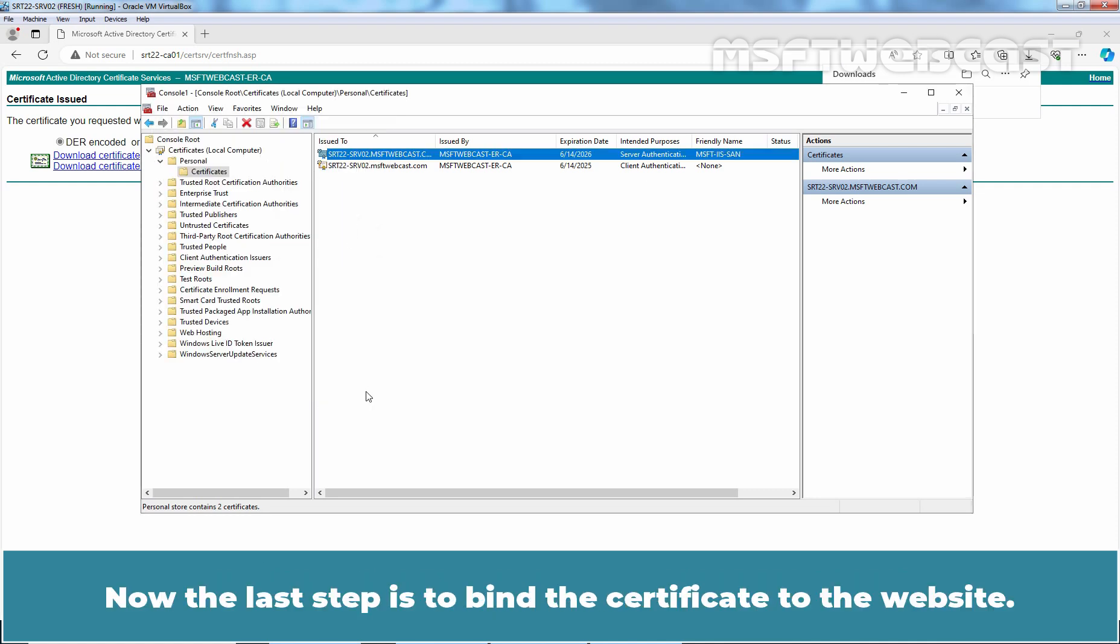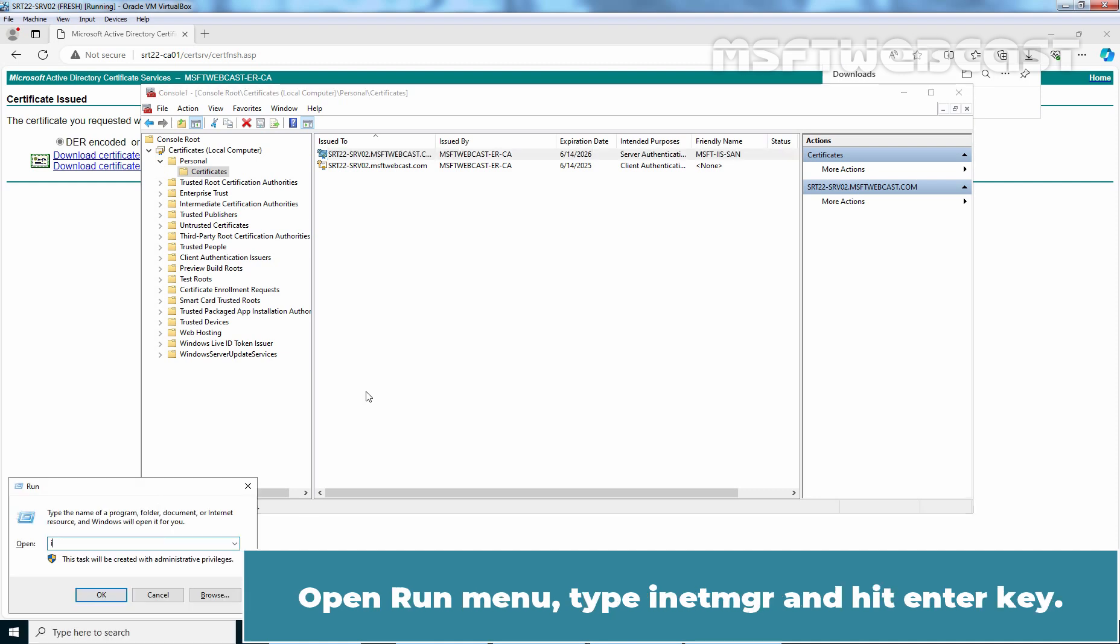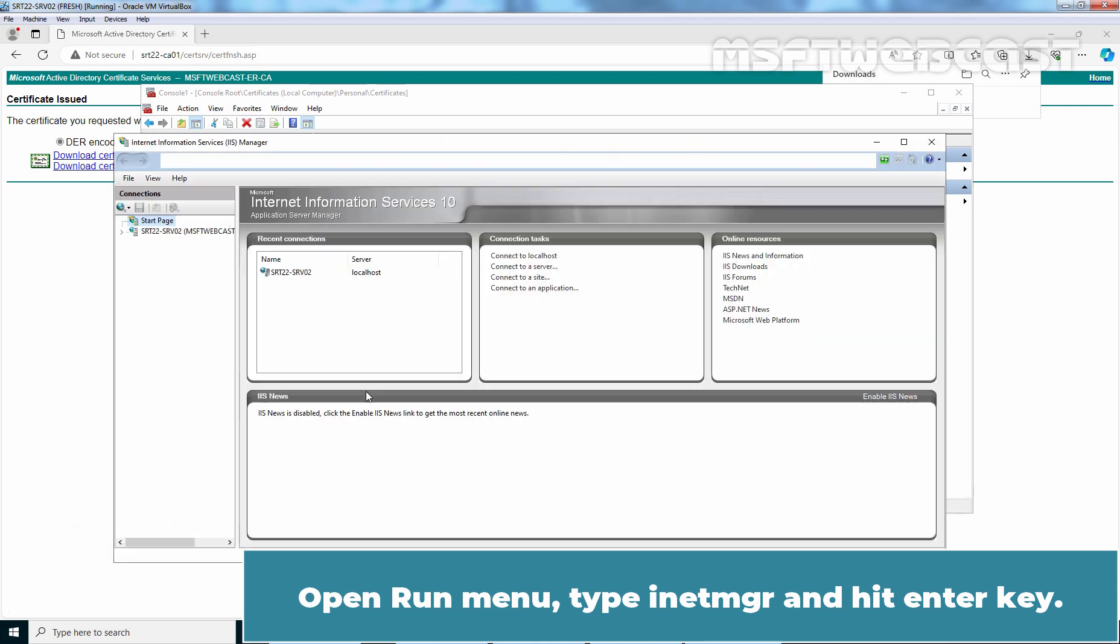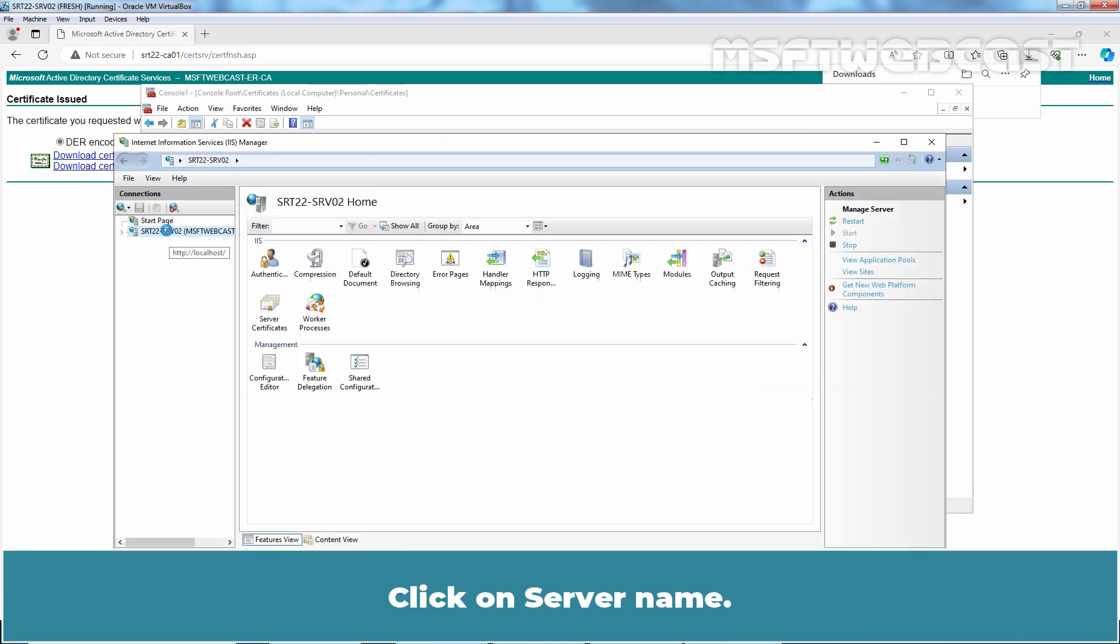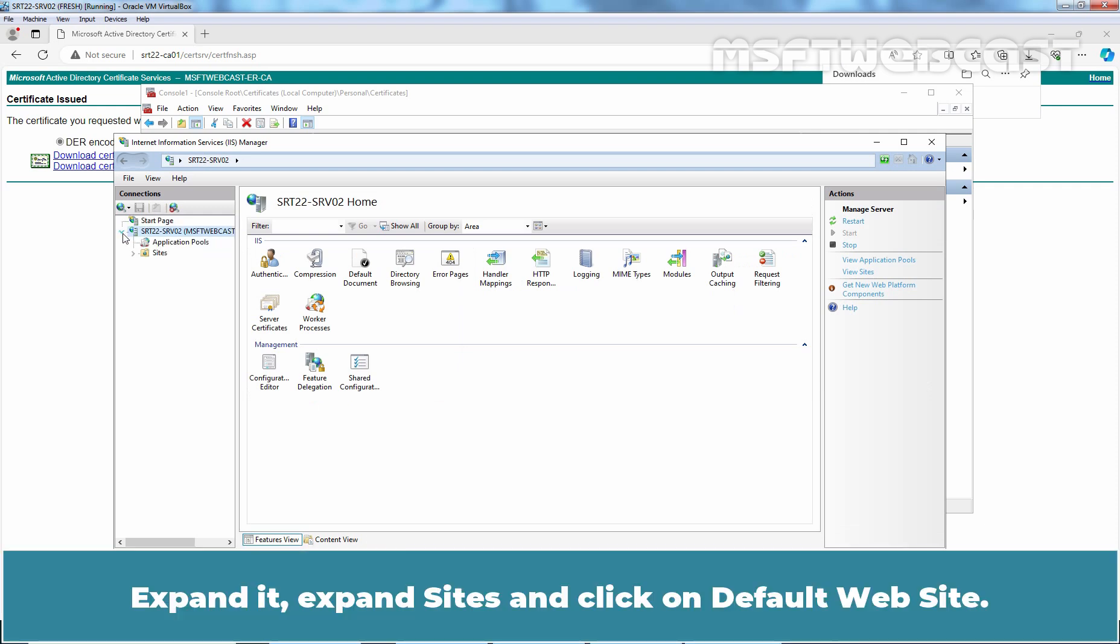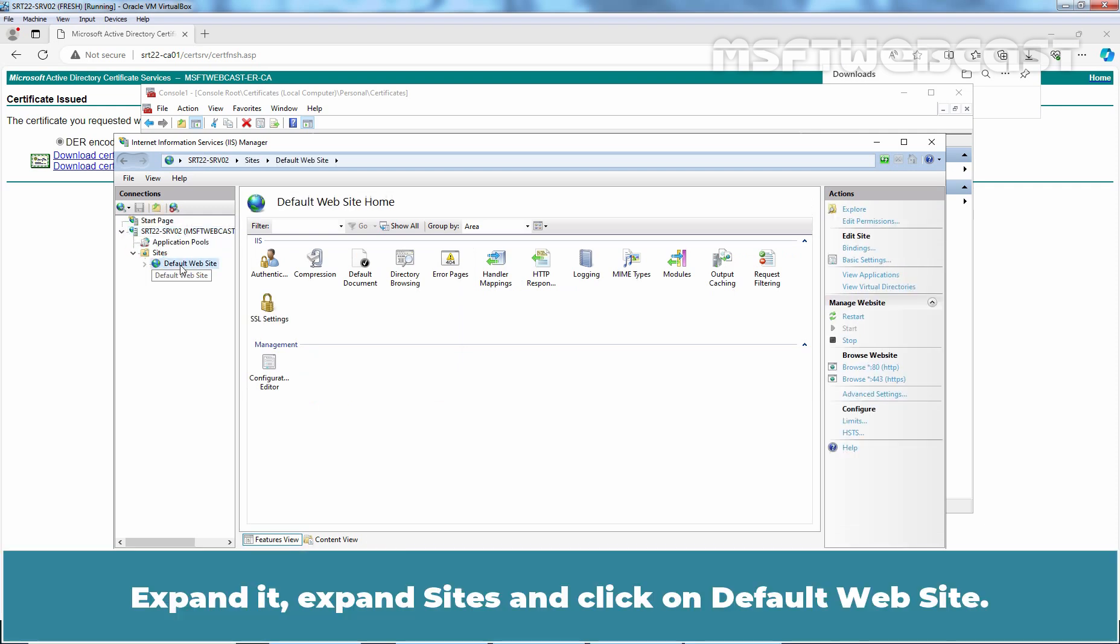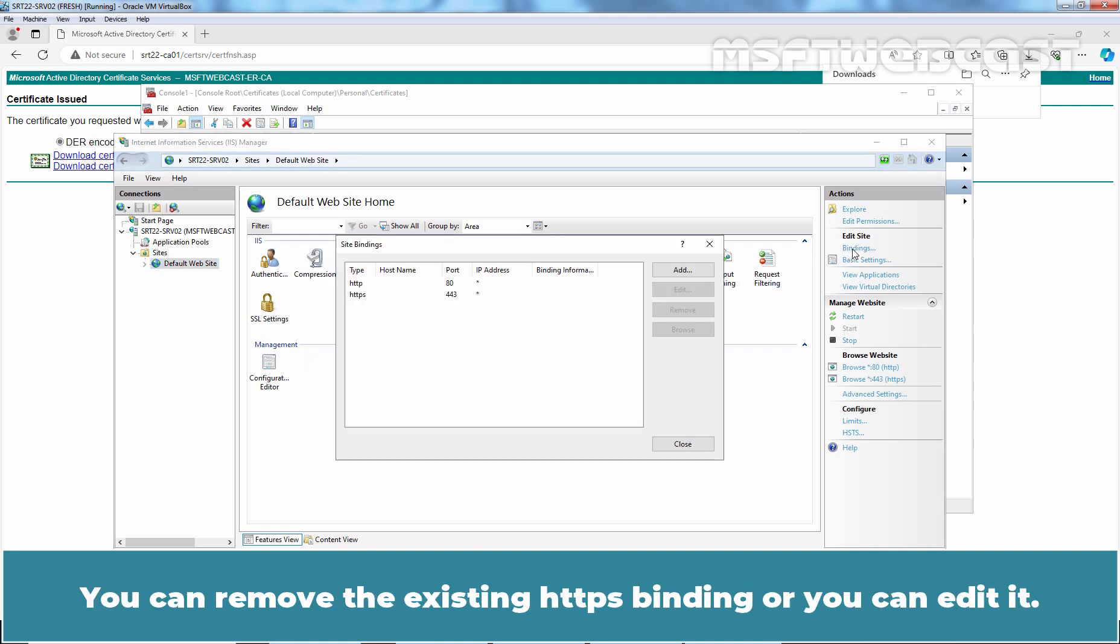Now the last step is to bind the certificate to the website. Open the Run menu, type inetmgr, and hit Enter. Click on Server Name, expand it, expand Sites, and click on Default Website. Under Edit Site, click the Bindings link. You can remove the existing HTTPS binding or you can edit it. Let me remove it.